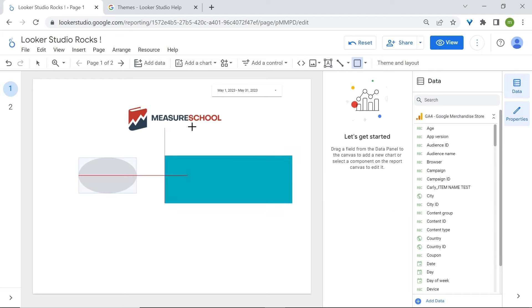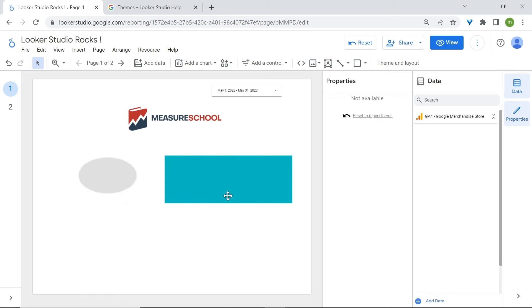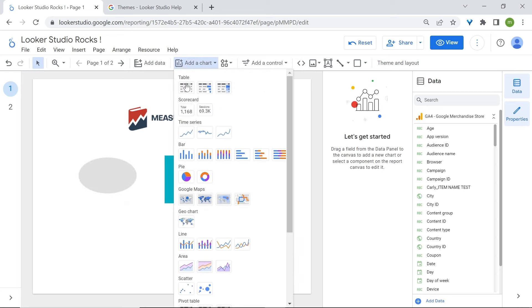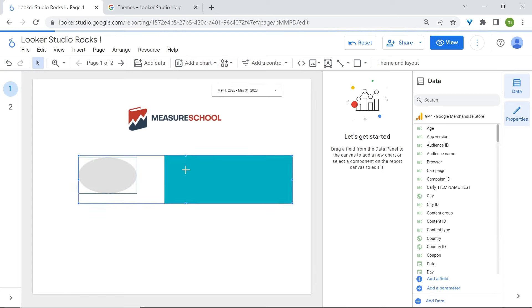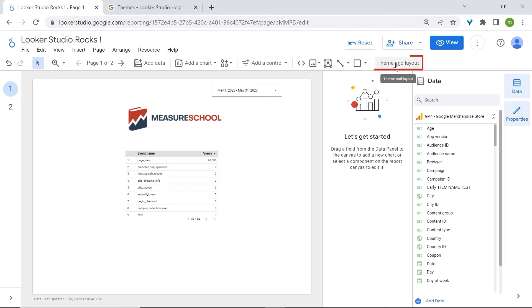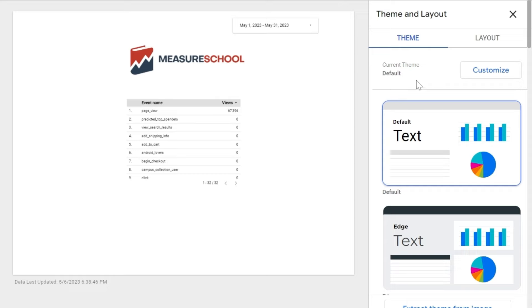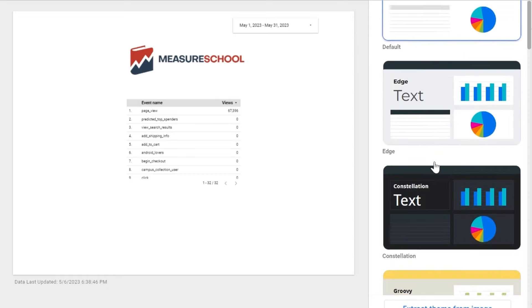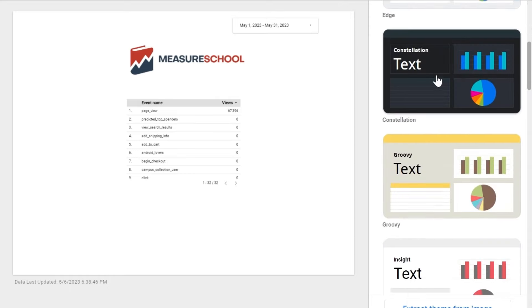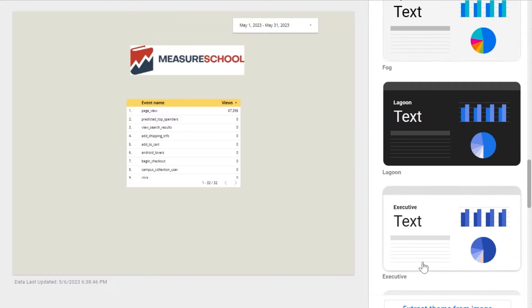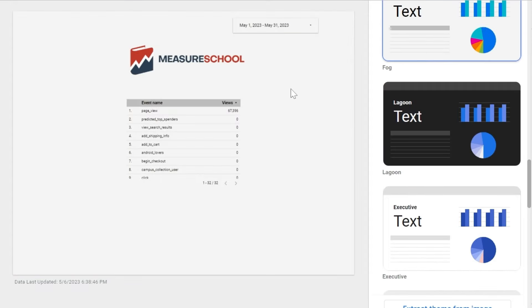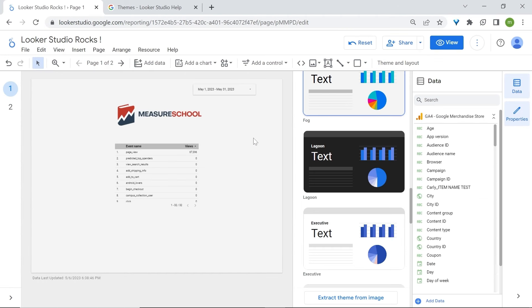Lastly, let's look at theme and layout. Themes and layouts are the predefined colors and settings that you can change in LukaStudio. Here, for example, we are using the current default theme, and we could change this to something like Constellation. We're going to cover customization later, where we'll also share some pro tips to supercharge your dashboards.